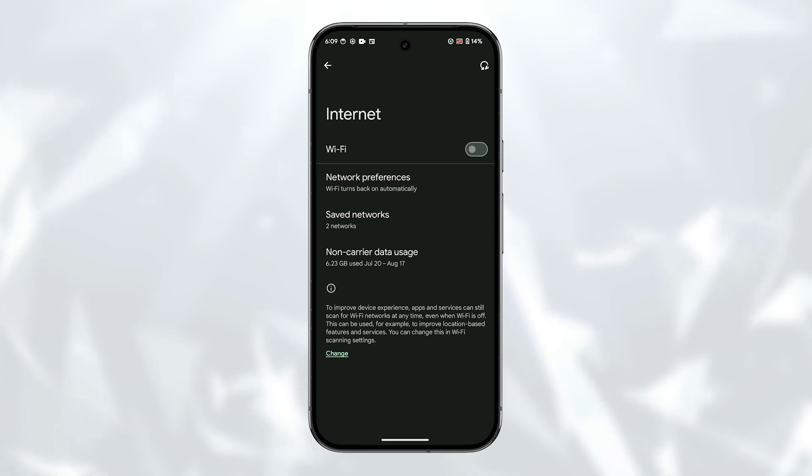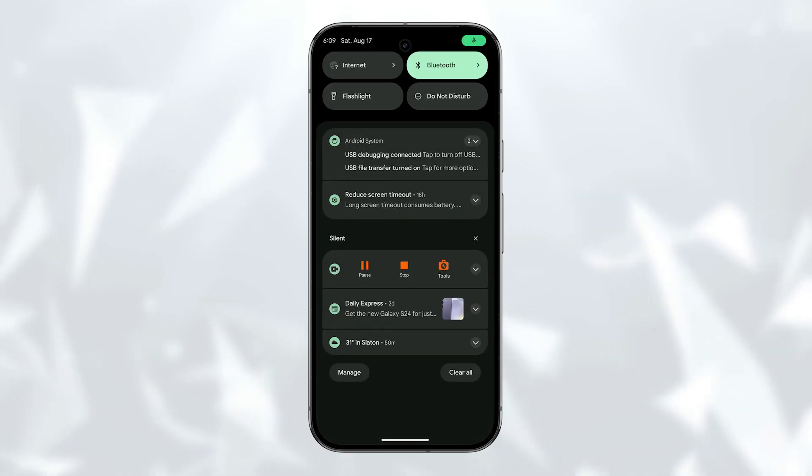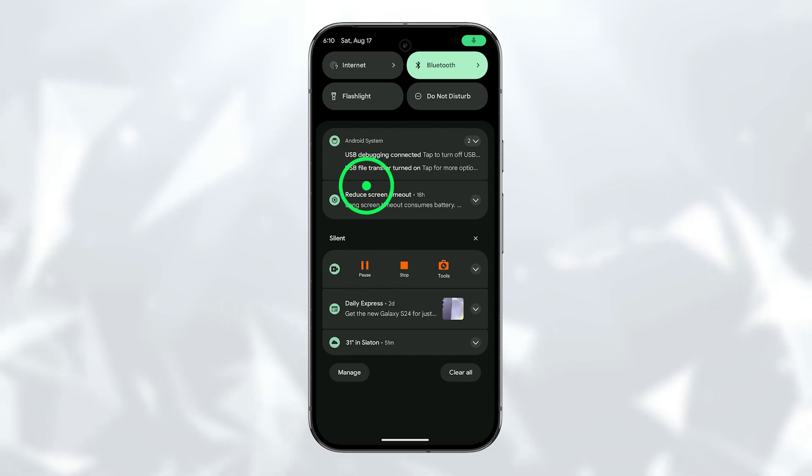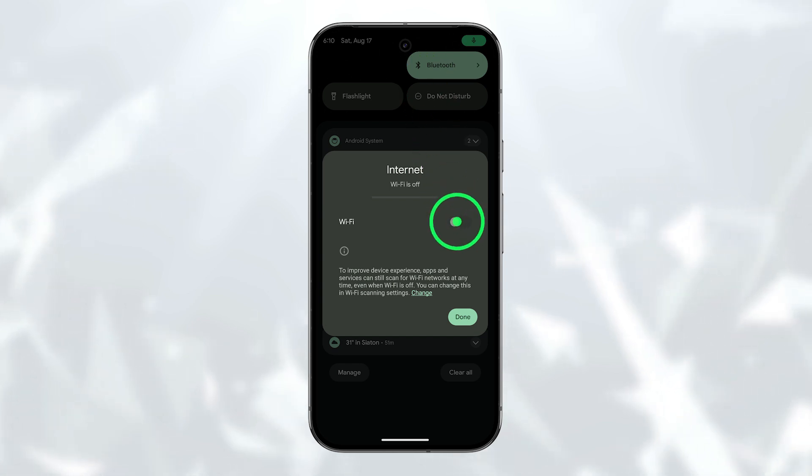Alternatively, you can enable and disable the Wi-Fi service right from the notification shade. To do that, just swipe down from the top of the screen. From there, you should be able to find the internet tile which you can tap to display the list of nearby networks. You can then tap on the toggle switch to either enable or disable the service.